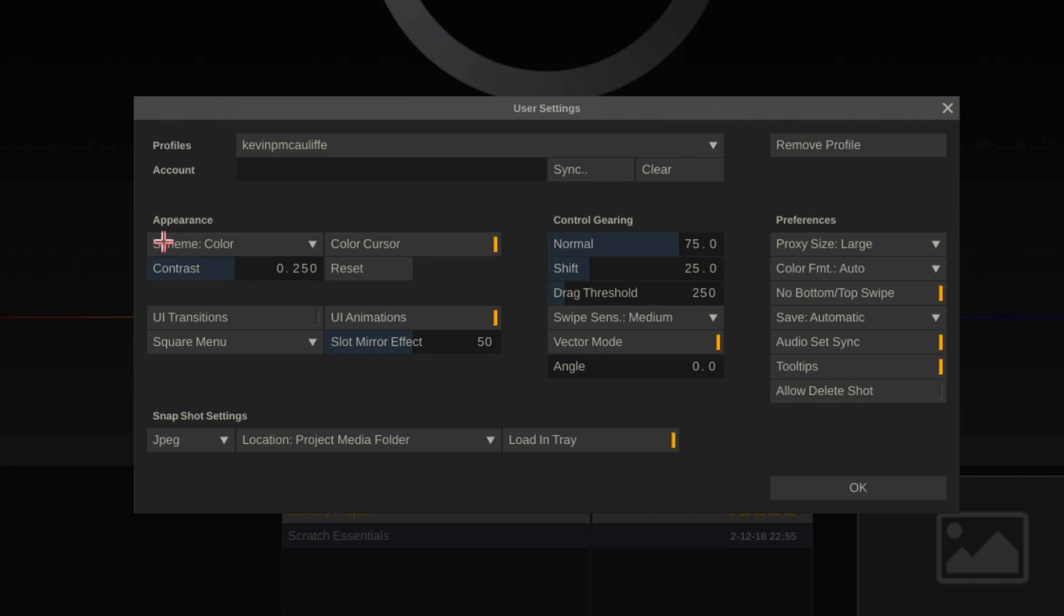You'll see underneath appearance the scheme is set to color. Many color grade artists out there do not like to work with color in the interface. They want to have minimal color whether it's on the desktop background, even the color behind the computer,